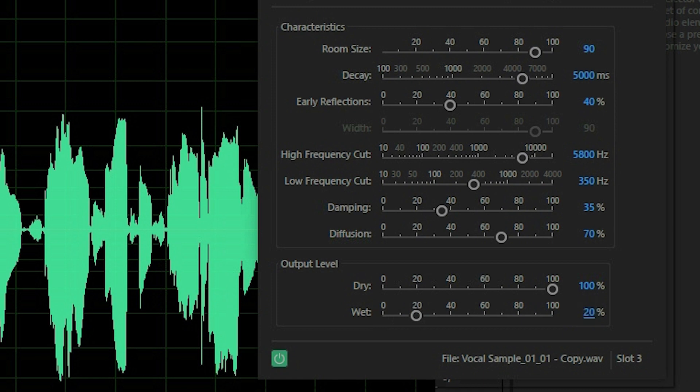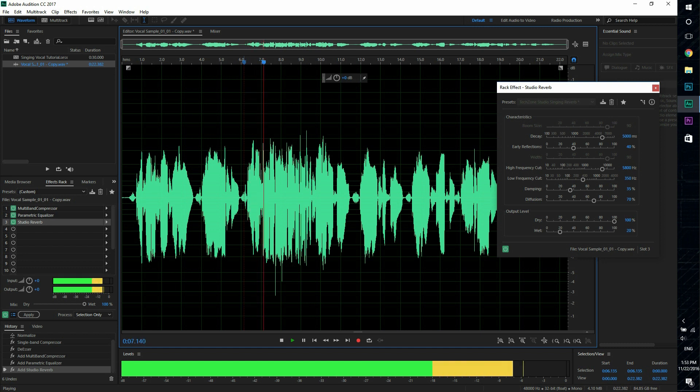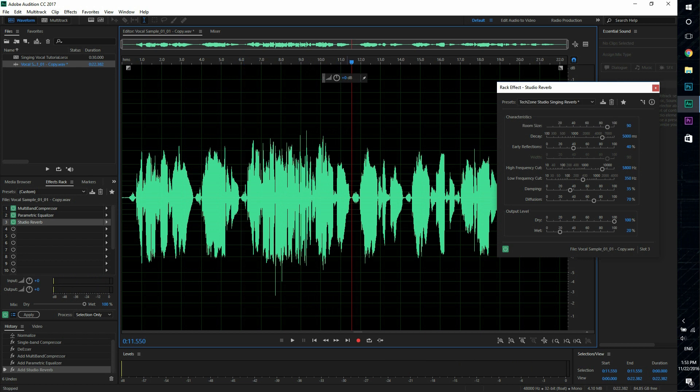So I usually have this set at twenty percent. Now this will be dependent on the vocal that you're editing, so just adjust this and play around and see which one sounds best. So you want to make sure you don't want to play too much, but you want to be able to hear it but not in a sort of annoying way.